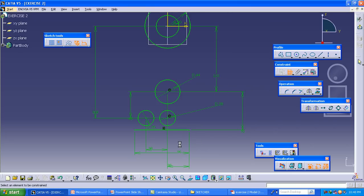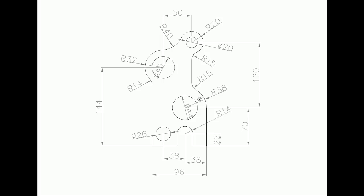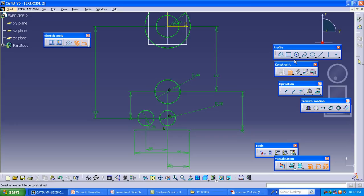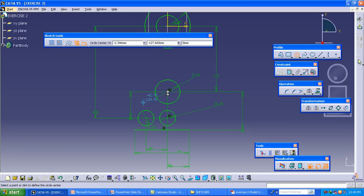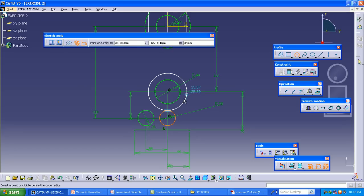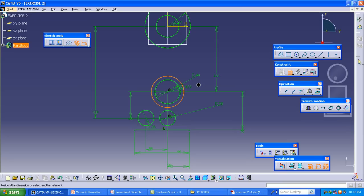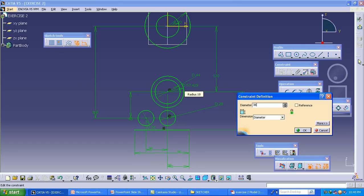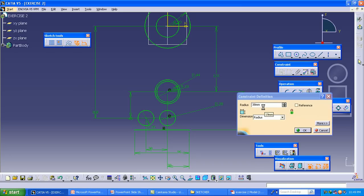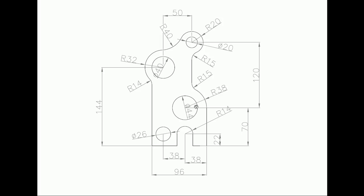Here we have one more circle with a radius of 38. From the center of the middle circle, draw one more circle with a radius of 38. Make the constraint of the circle — choose the radius parameter and set it to 38. We only need a portion of this, so we can remove the rest.